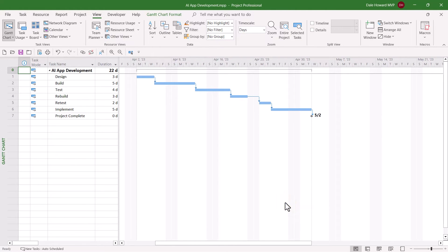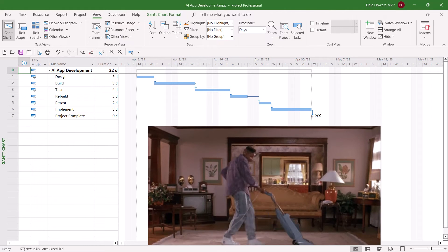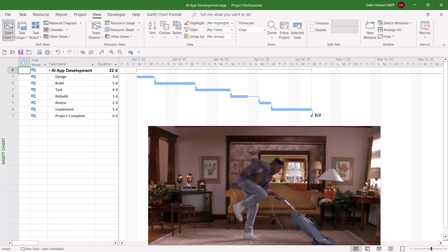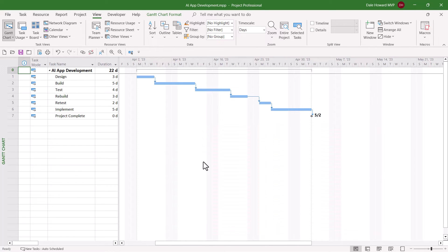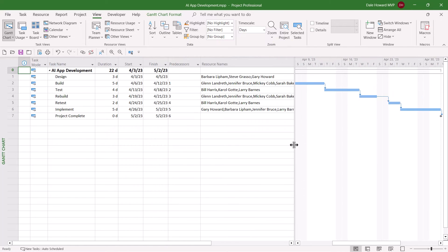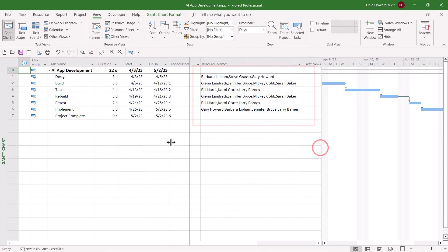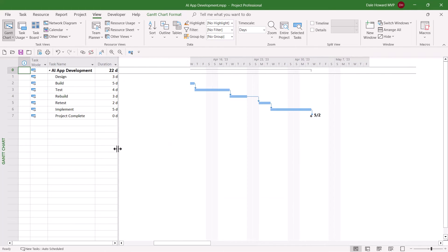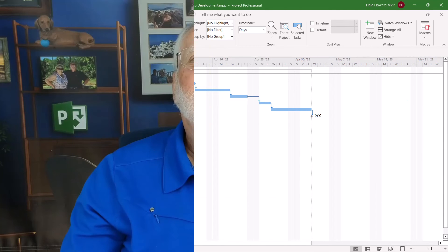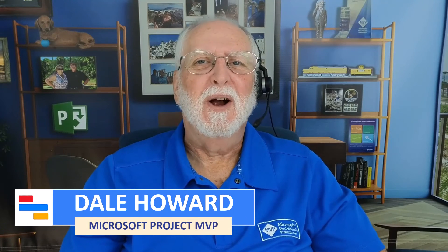There, I have a totally clean Gantt chart screen. No team members' names displayed to the right of the Gantt bars. Does that mean nobody's assigned to the tasks in the project? Oh, no. Look, the Resource Names column reveals I've got resources assigned to each task. I just don't want to see all those names to the right of their Gantt bars. All right, those pesky Resource Names are gone in the Gantt chart view.